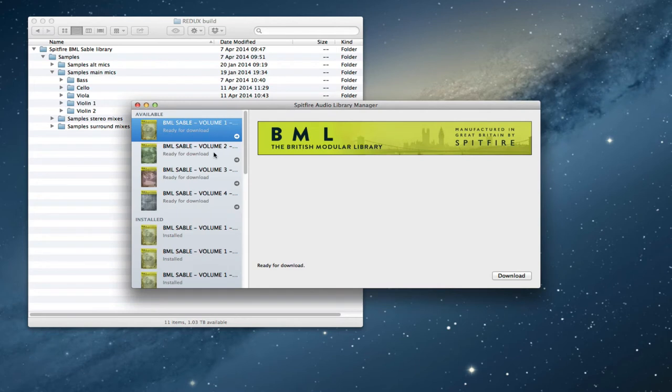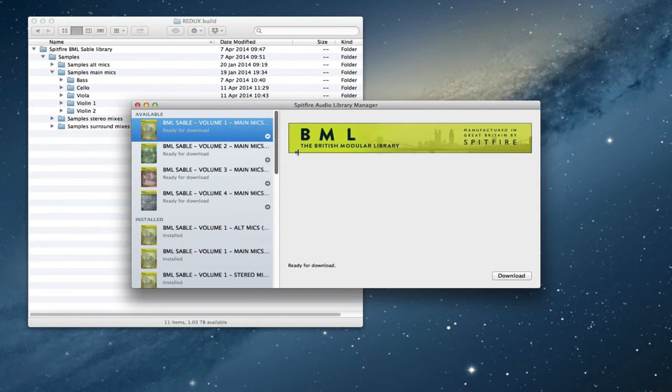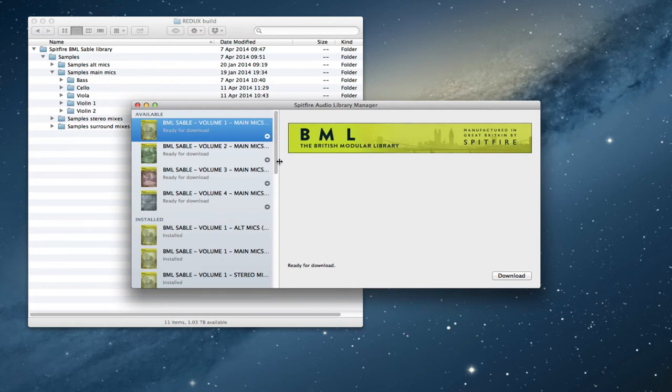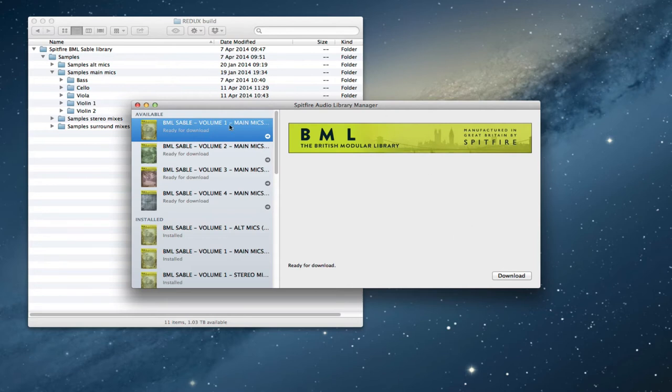So then you log into the library manager, make sure you're using the latest version, you can always download that from the website from the link you get in the email. And then you'll see that your installed products all down here and then we have the update products here and we can see that those are all ready for download.